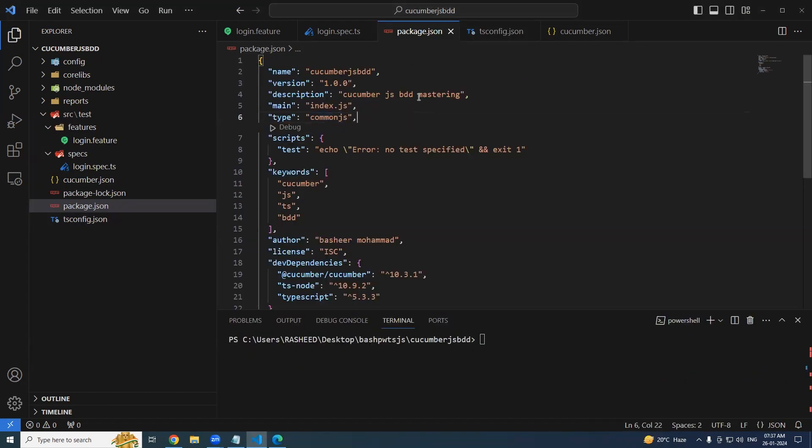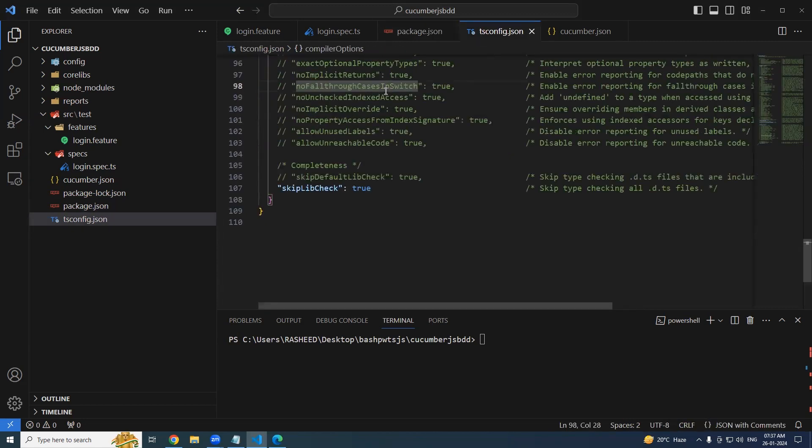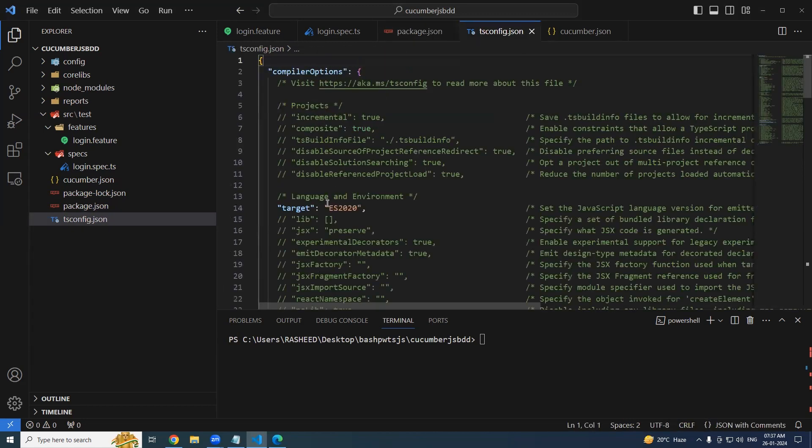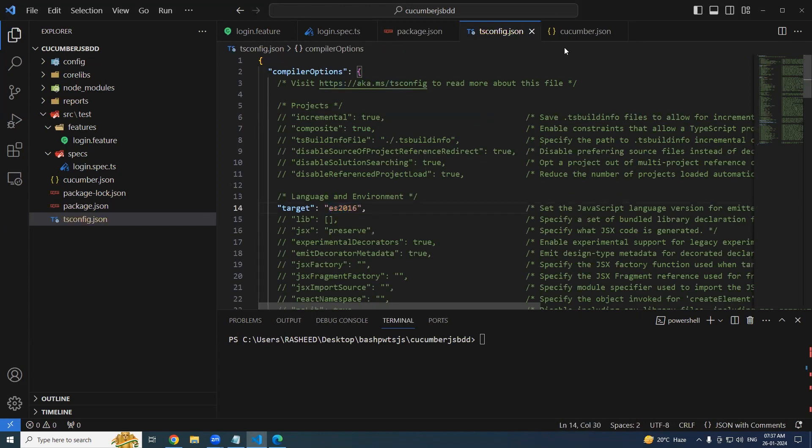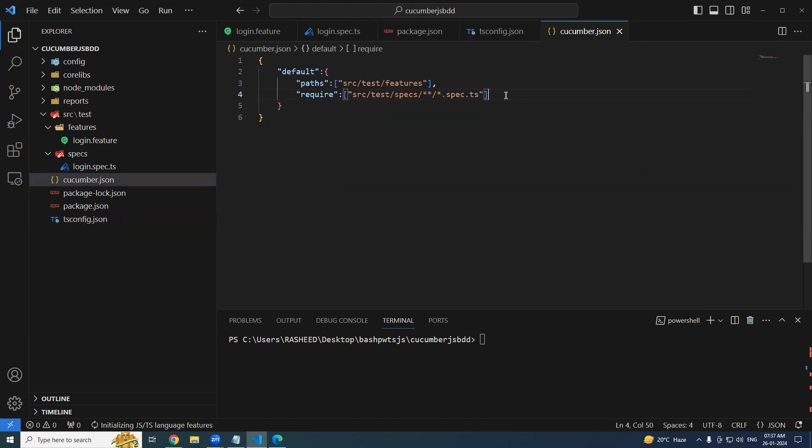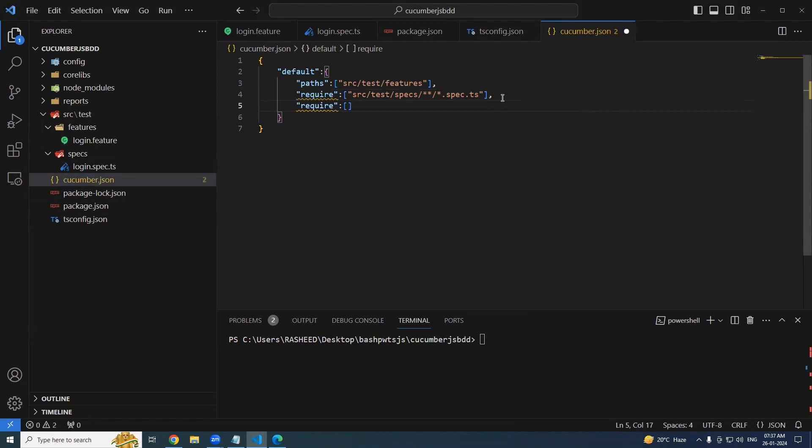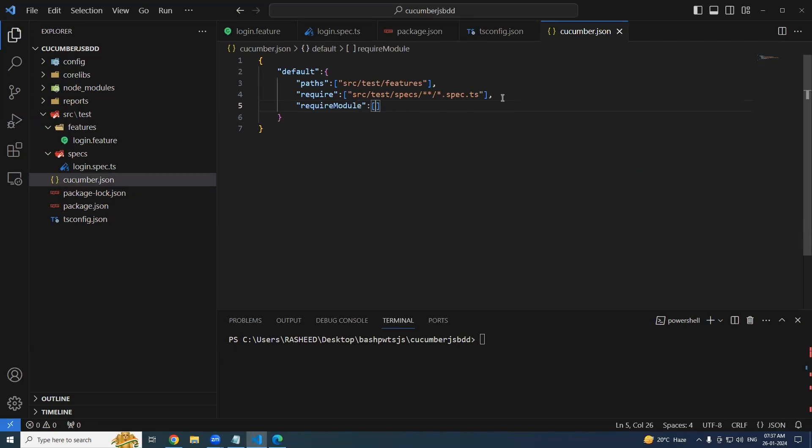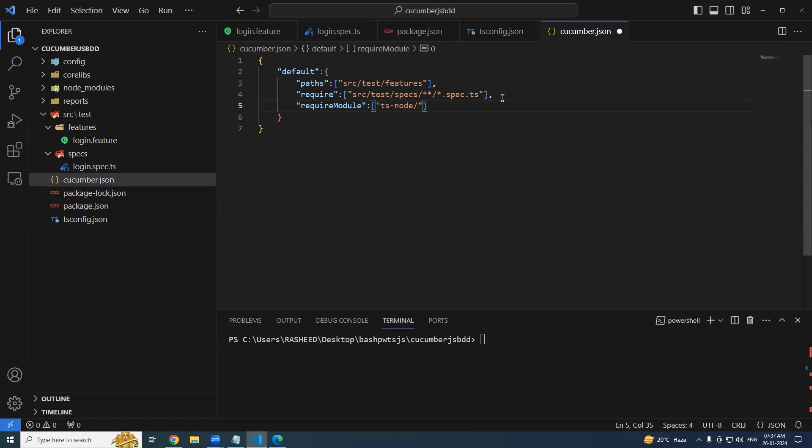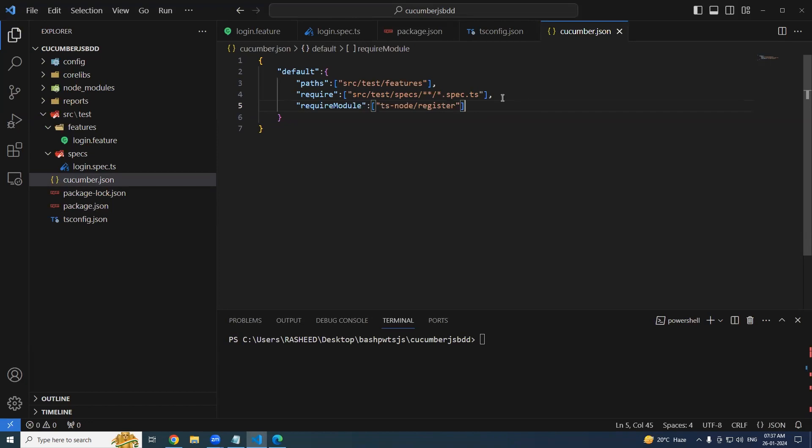The reason is you have .ts file, right? So it has to be one more option present over here, that is nothing but your require module. Require module is needed because we are writing our step definitions in the TypeScript file. So here it is going to be ts-node/register. This is mandatory. Let's try running it and try our luck.